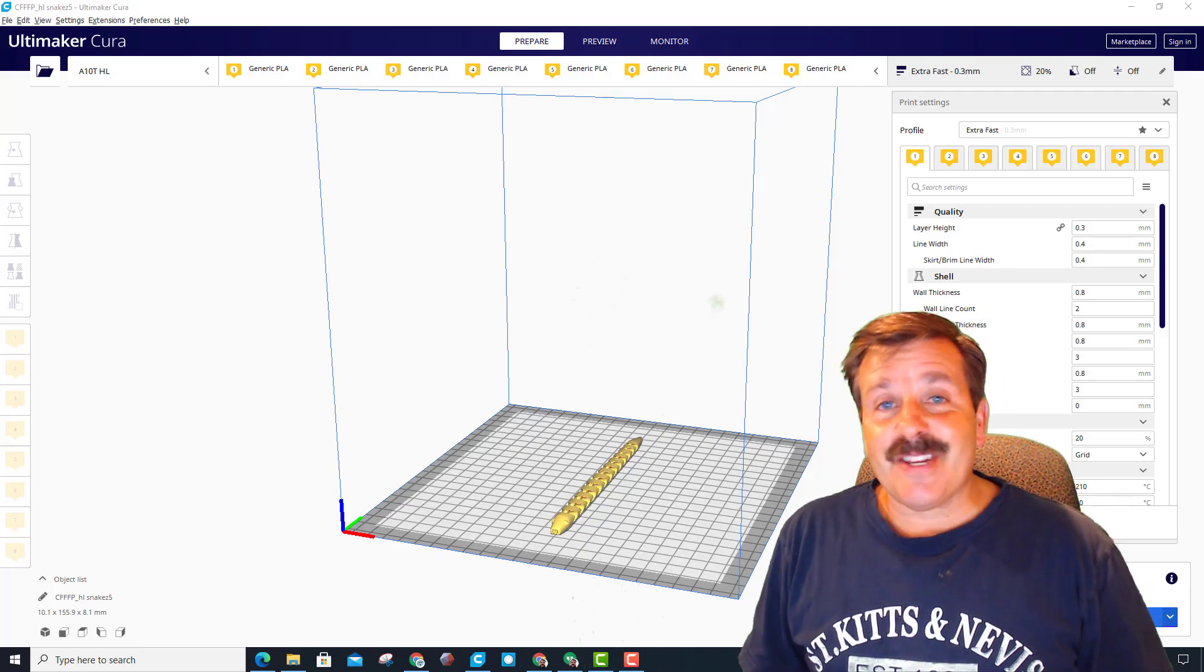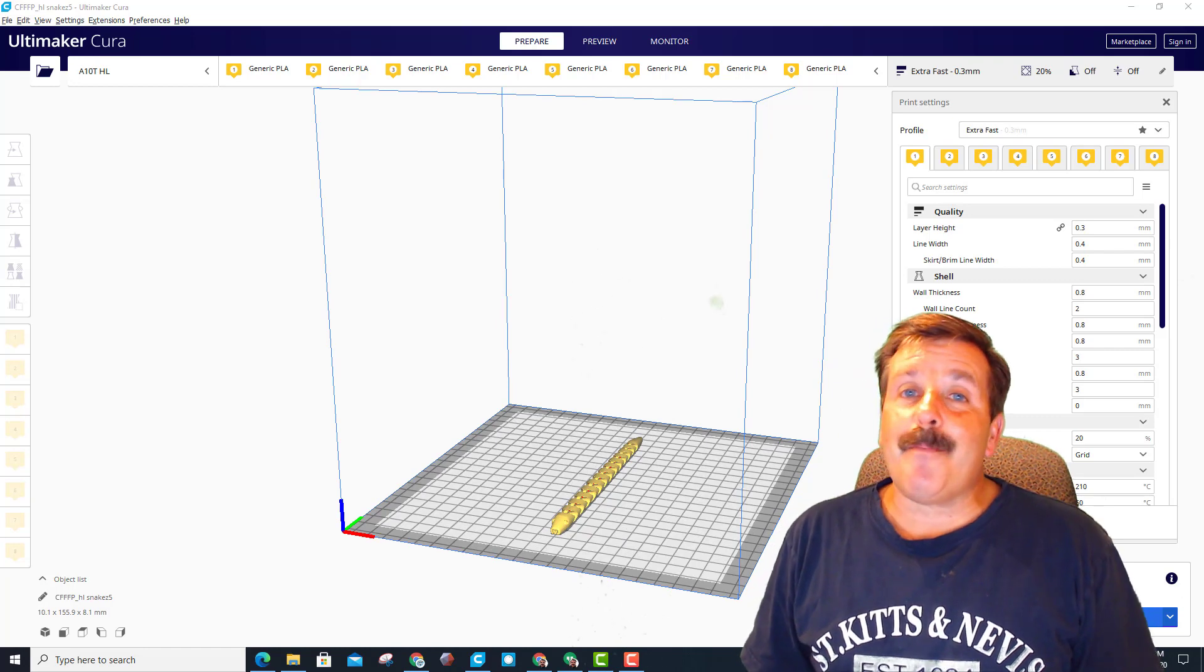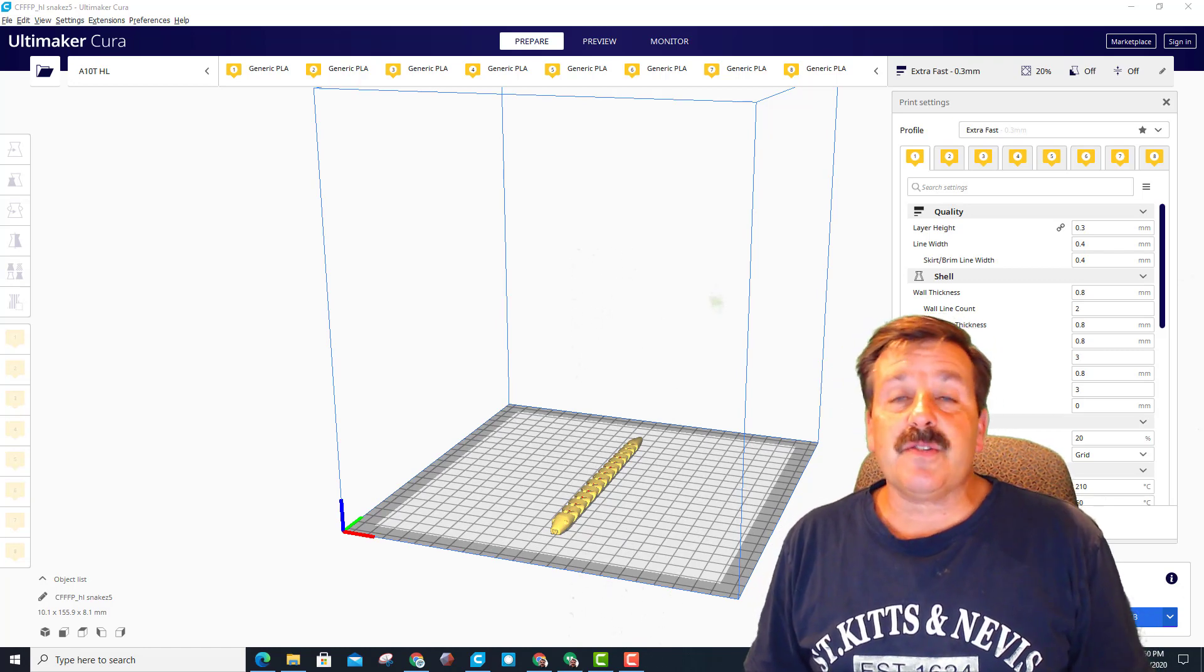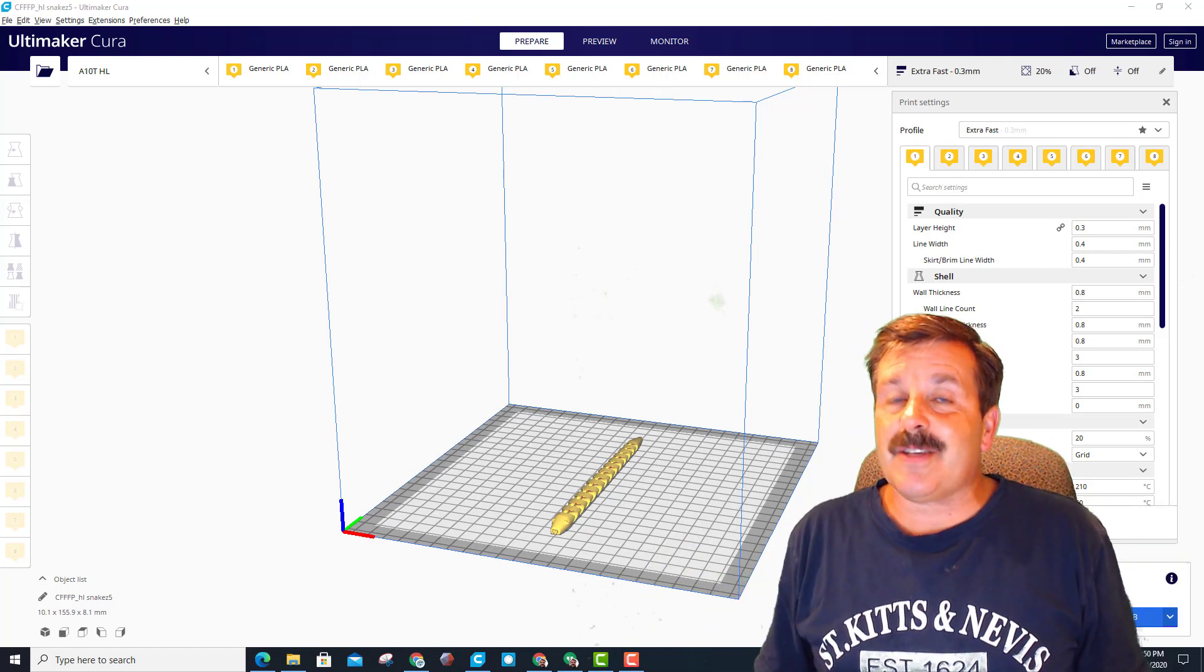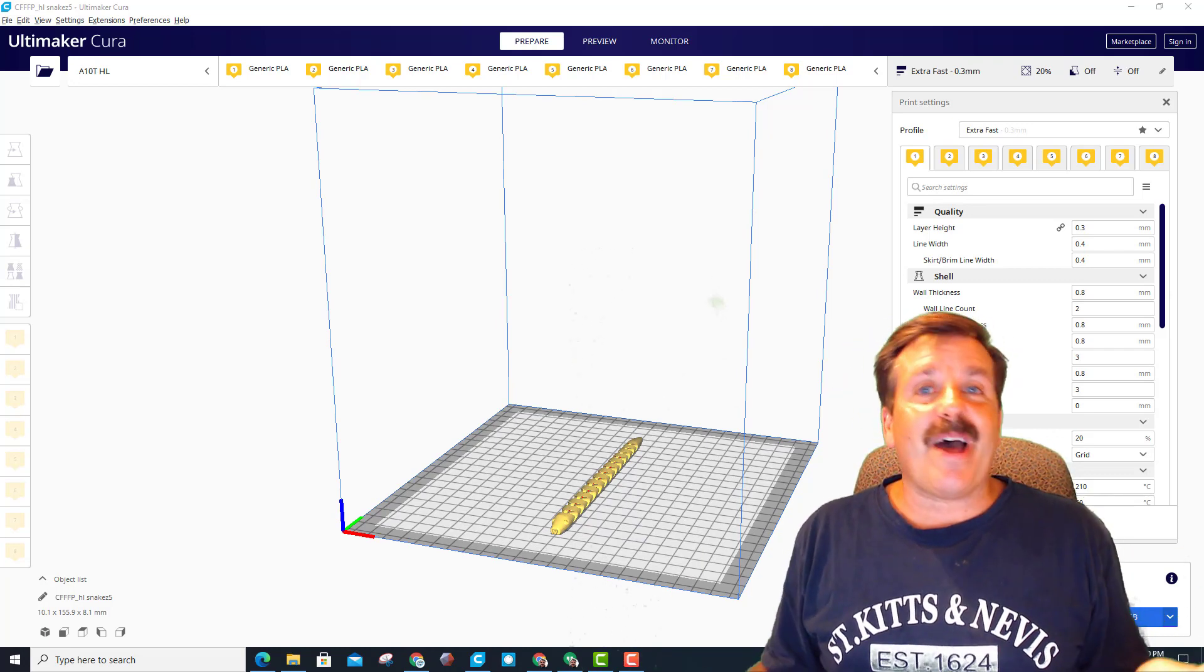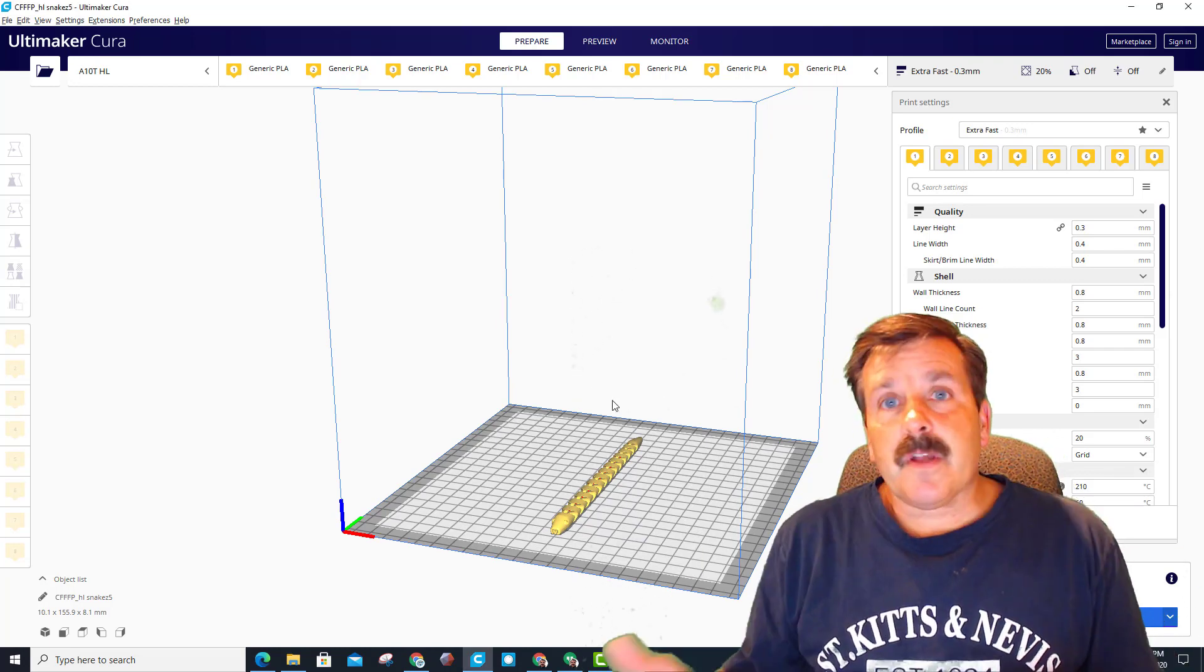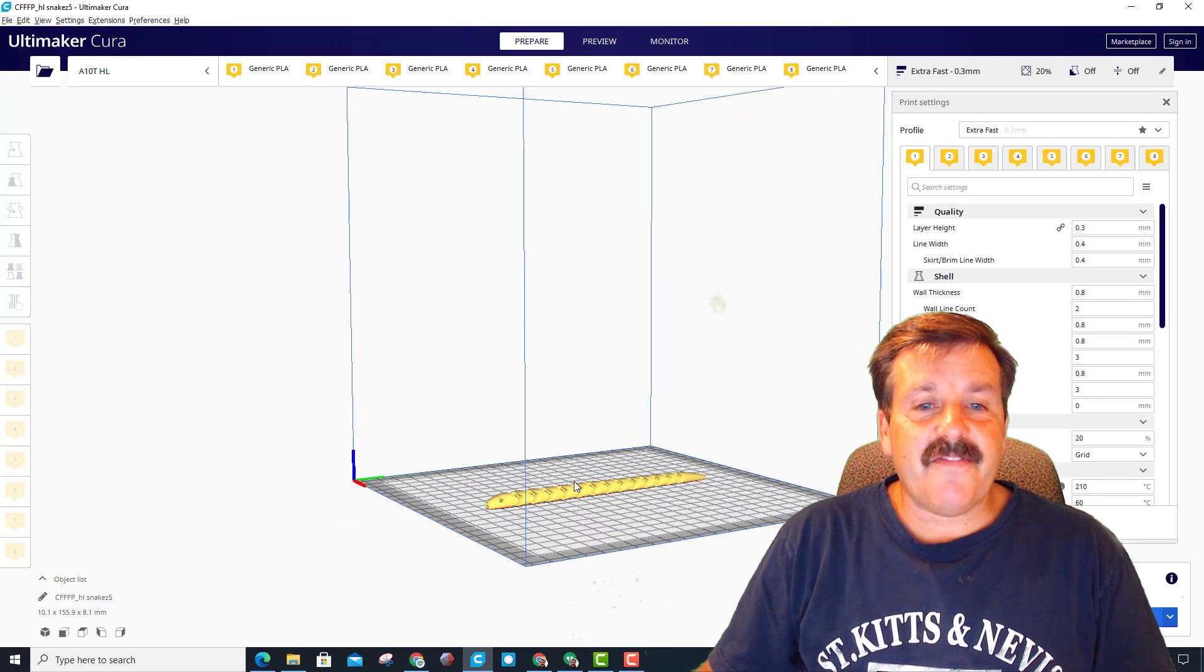Good day friends, it is me HL Mutt Tech and I am back with my A10T friends. We are going to use the M166 command and make some sweet gradients, so let's get cracking.